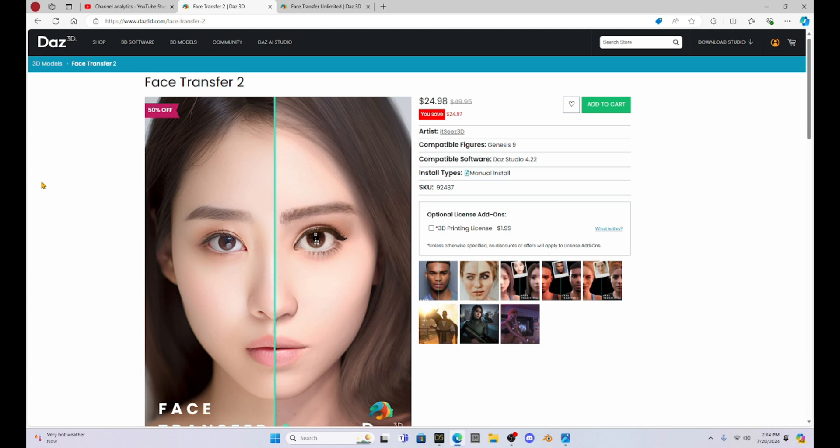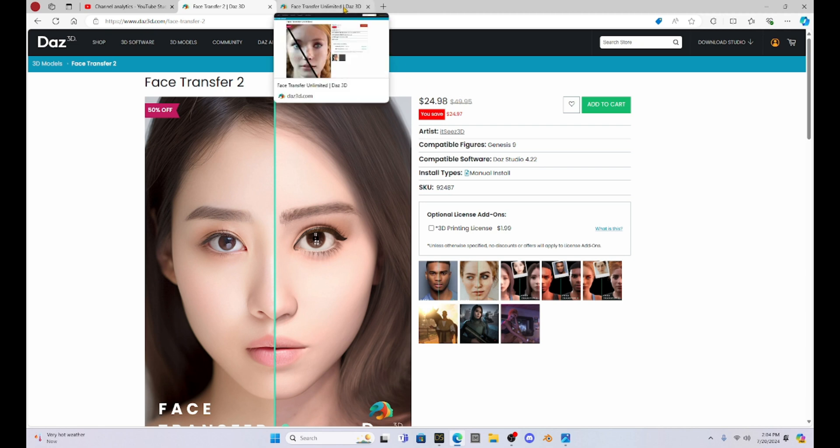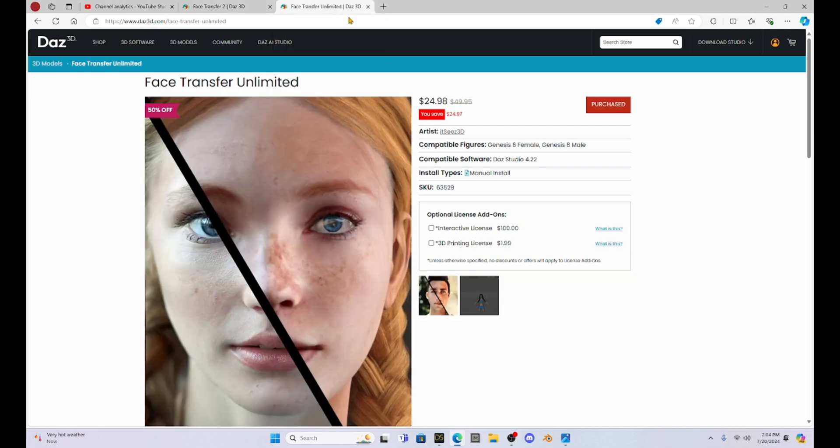They're both on sale. I mean look at this, they are half off right now and that's really why I decided to just go ahead and take one for the team and buy it. So I got this Genesis 8 Face Transfer and we're going to be working a little bit with this today.